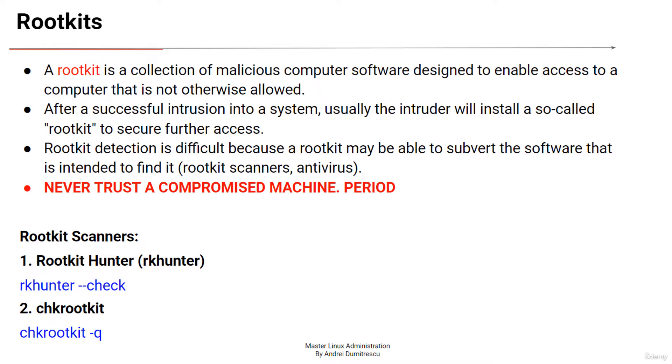Once the rootkit is installed, it becomes possible to hide the intrusion as well as to maintain privileged access. A rootkit can hide a keylogger, capturing your keystrokes and sending your confidential information to its master who controls it.